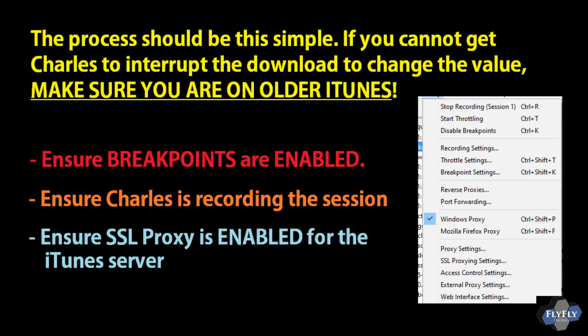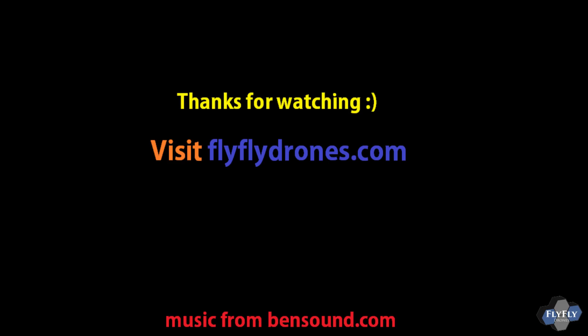If this isn't working for you, make sure you're on an older version of iTunes, breakpoints are enabled, Charles is recording the session, and the SSL proxy is enabled for the iTunes server — those are the common failure points. Thanks for watching, take care.